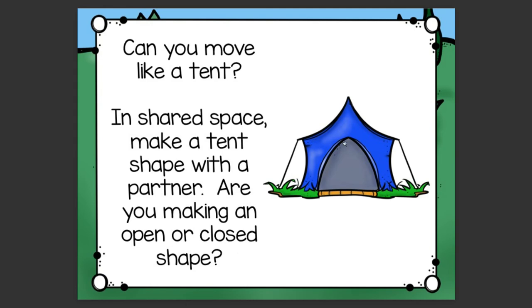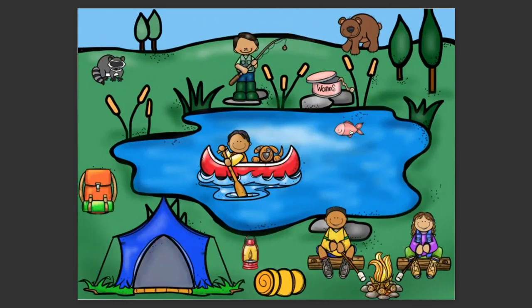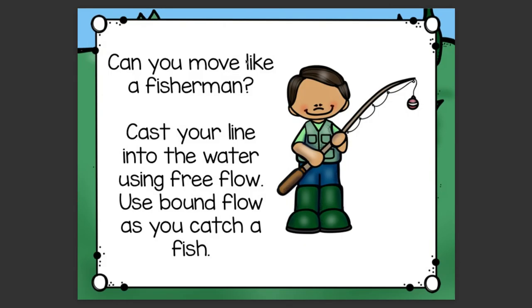One final one for today. How about the fishermen? Can you move like a fisherman? Cast your line into the water using free flow. Use bound flow — that means you're going to use really strong movements as you catch your fish.